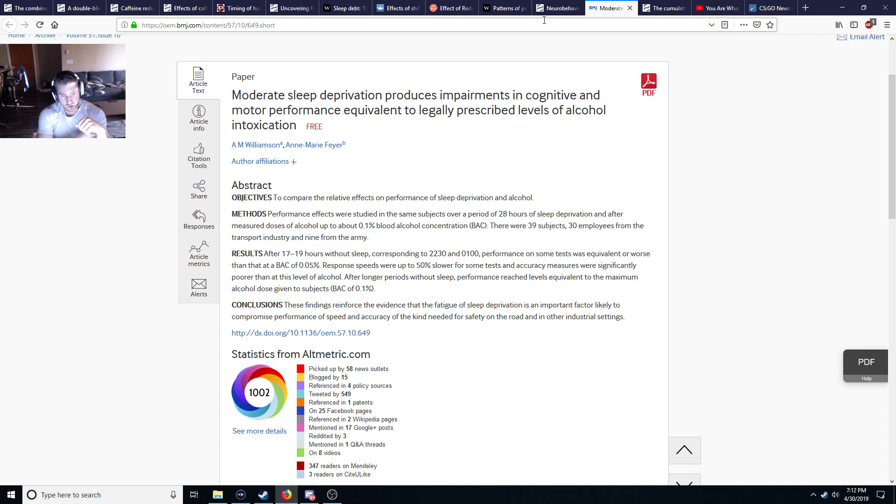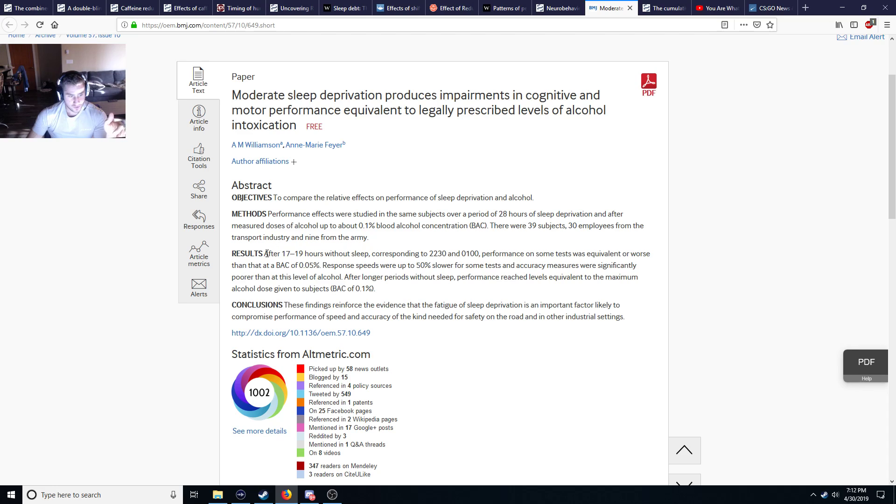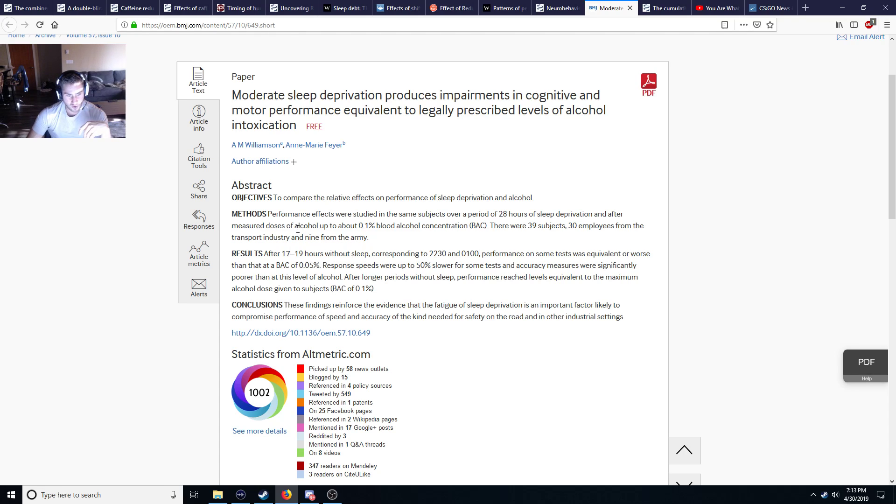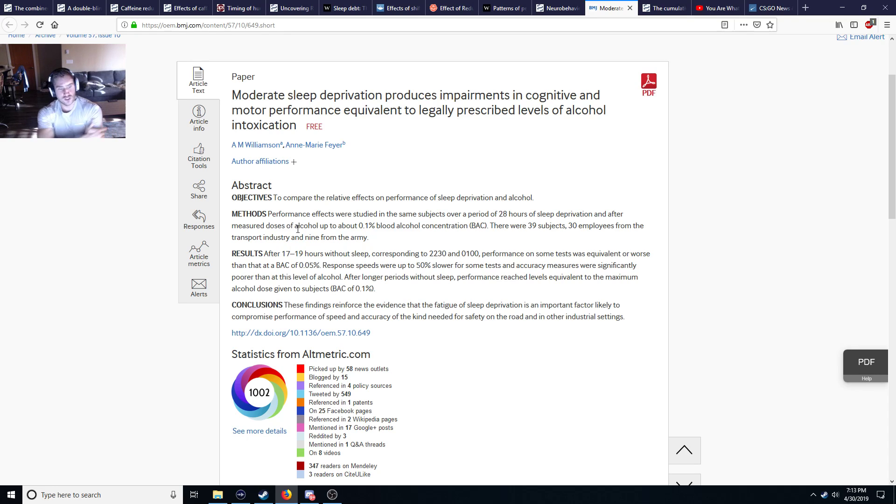Now the people that like to pull all-nighters, 24-hour streams, that kind of stuff—this study right here literally shows that you will actually perform worse than a drunk person once you start sleeping, once your sleep deprivation kicks in for too long.